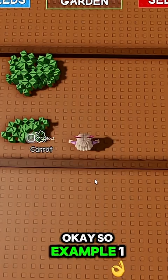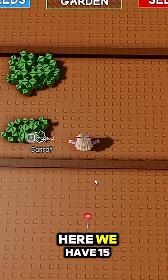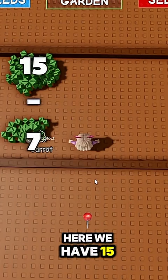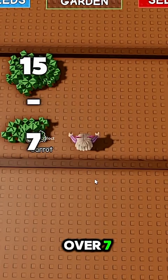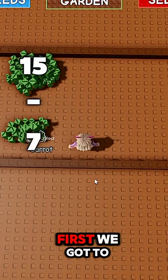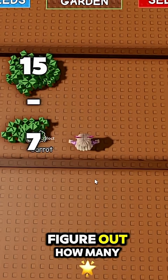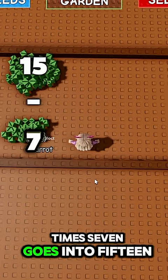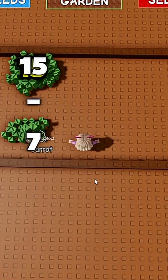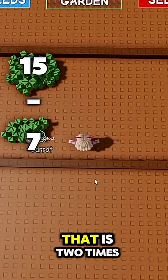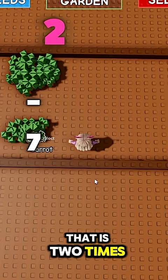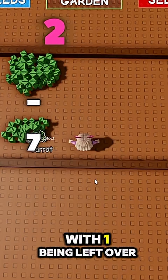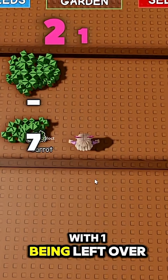Okay, so example 1. Here we have 15 over 7. First we've got to figure out how many times 7 goes into 15. That is 2 times with 1 being left over.